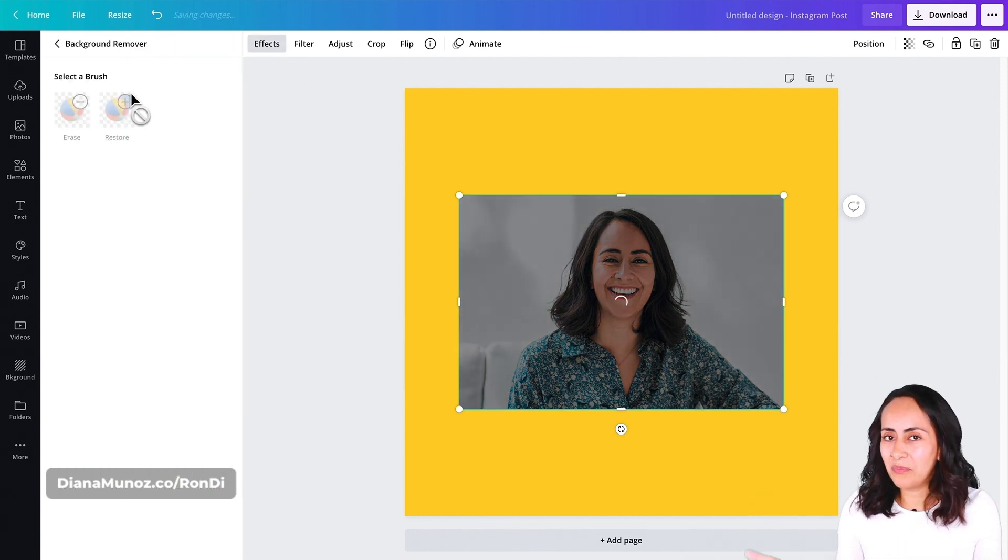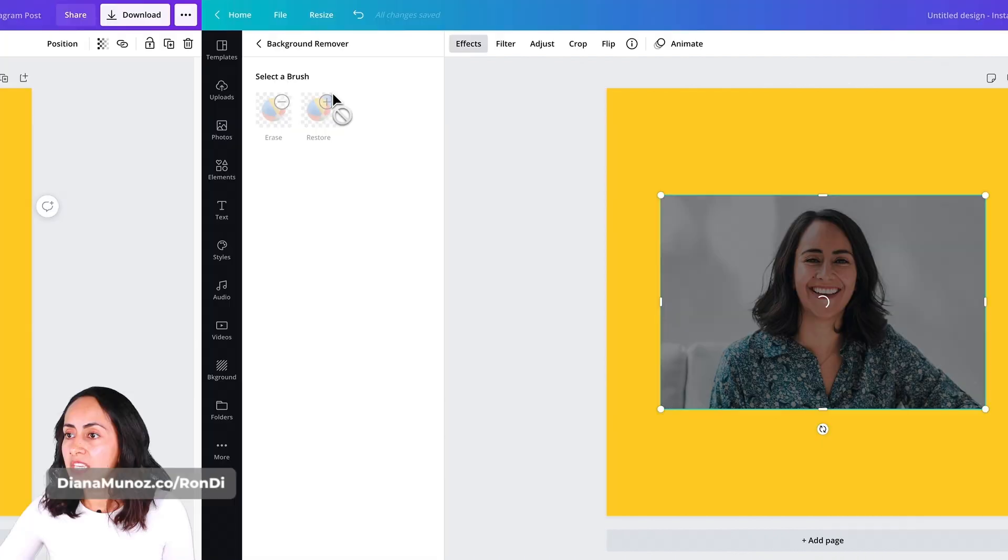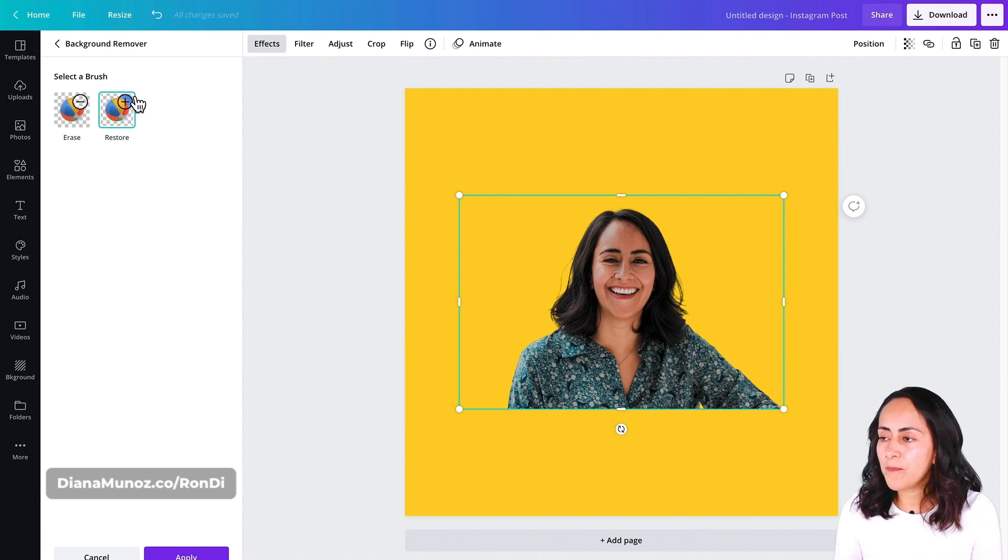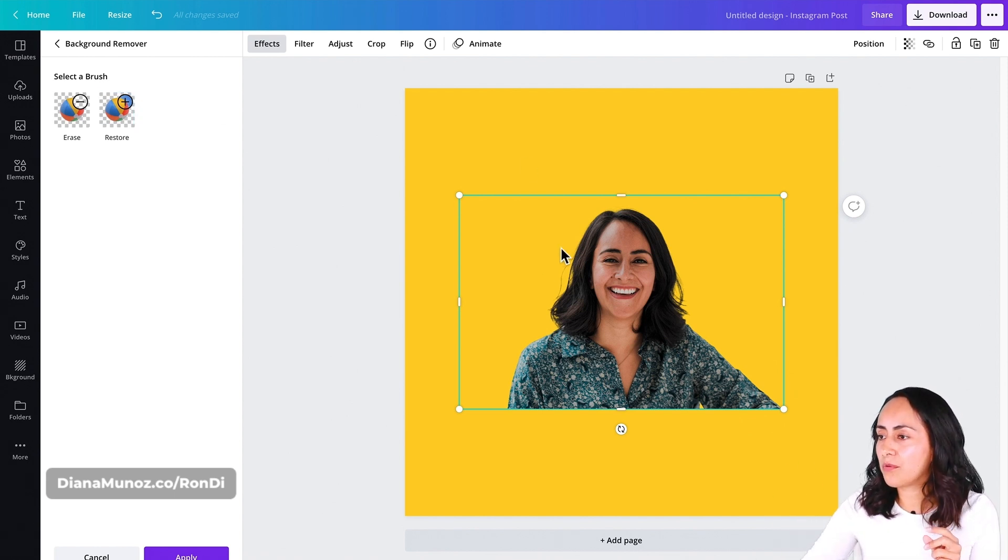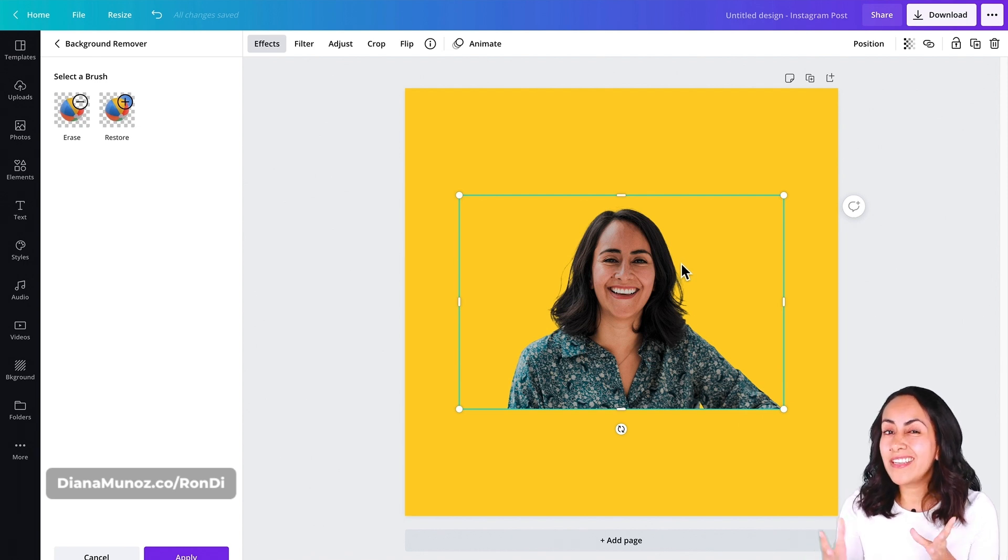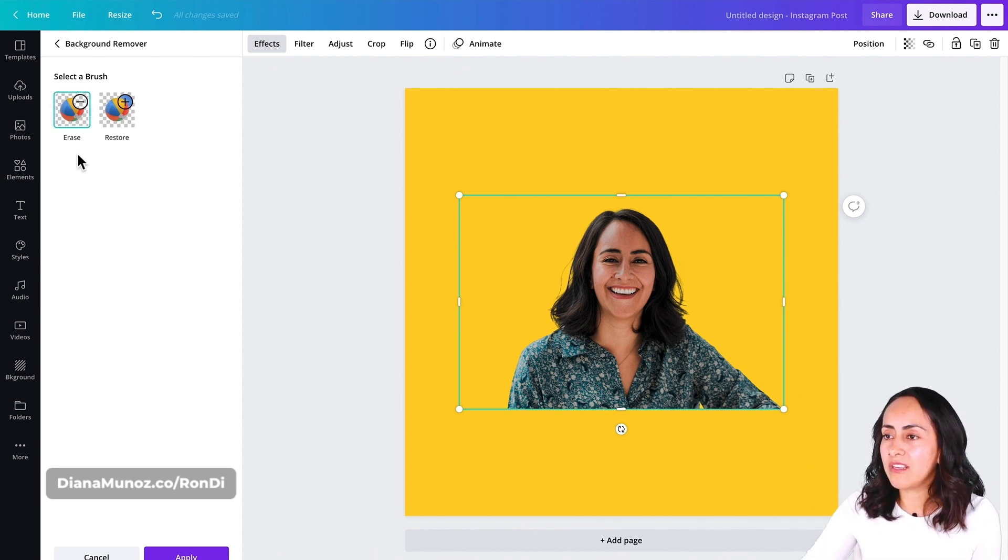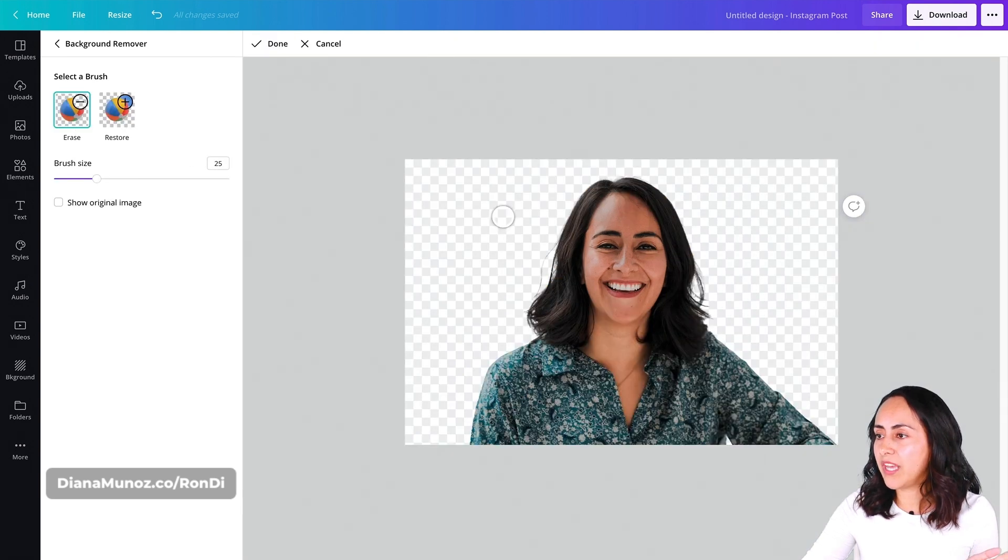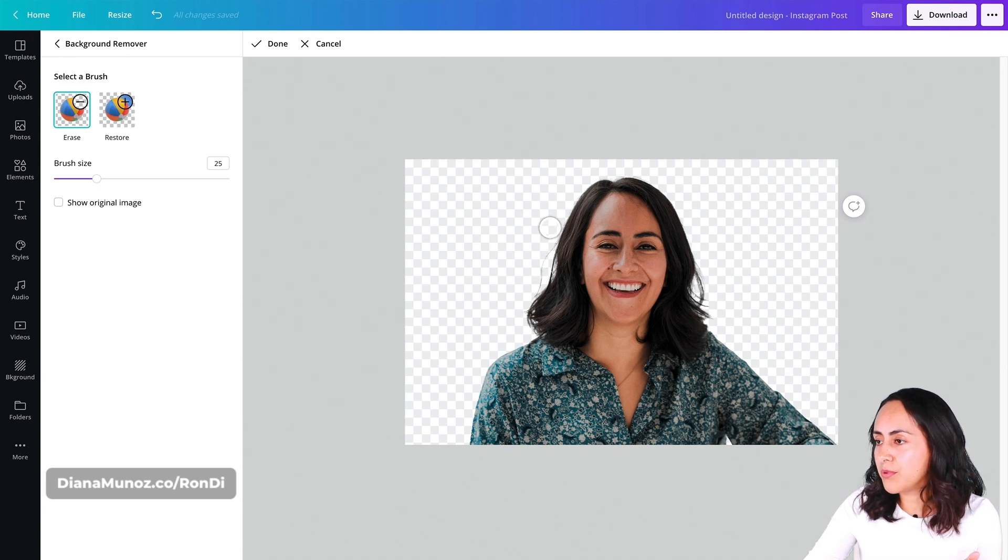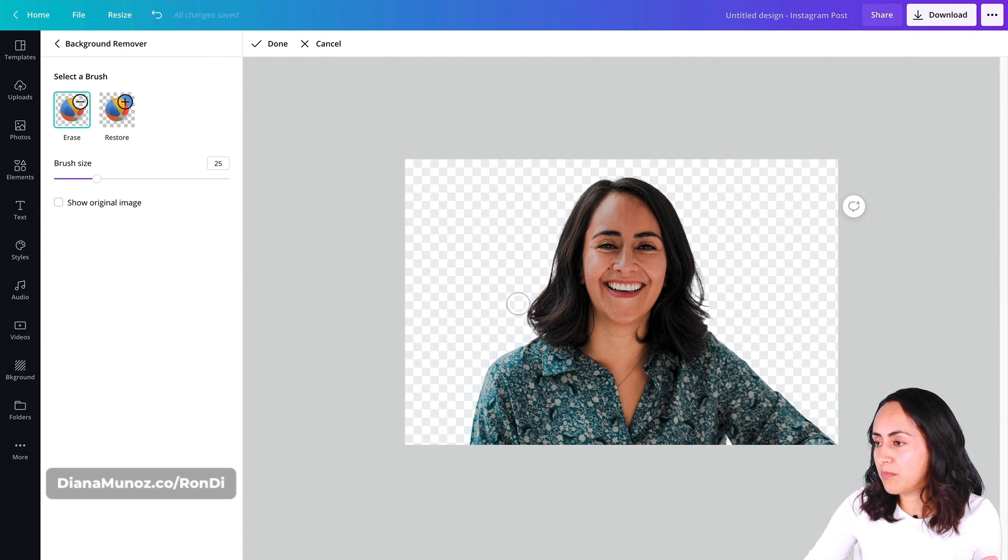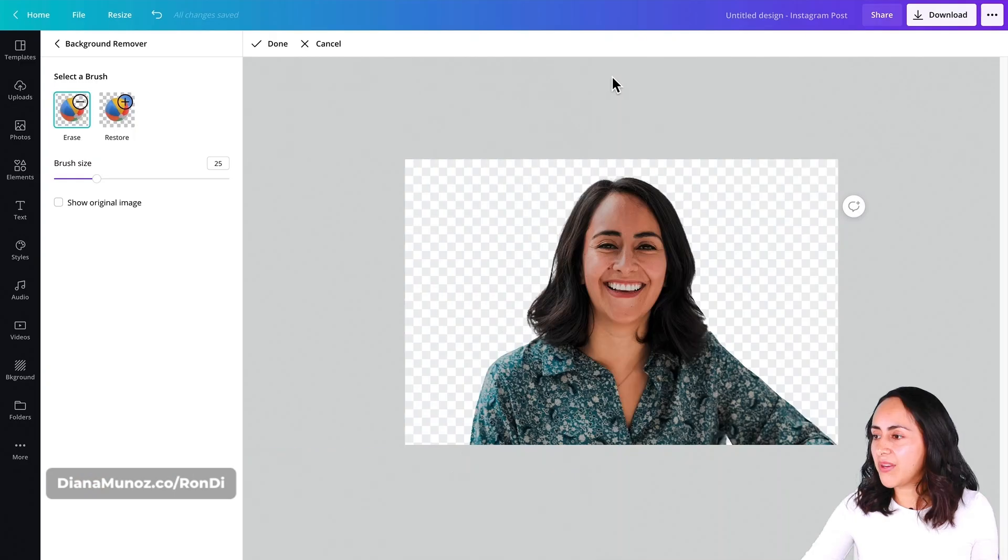Now let's click on background remover. This is going to remove the background of our photo. What I'm going to do is remove some hairs you see around here to get a cleaner look when I add the line or silhouette on this photo.